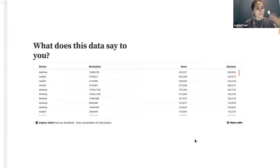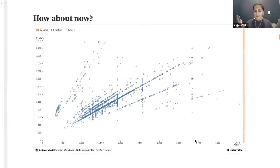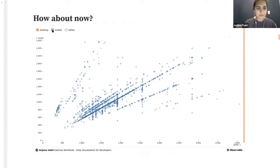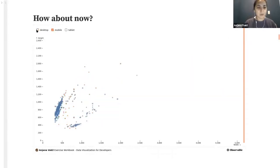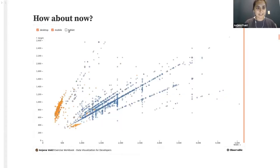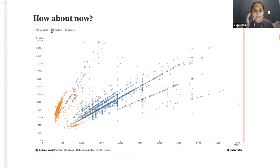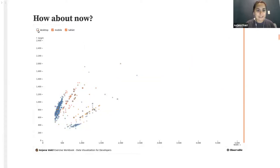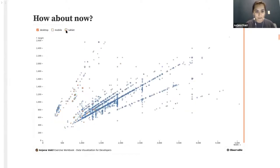How about now — does this give you more information? If we have a scatter plot of that same data, now I can say: oh, here's all the mobile devices, they look like this. And here's what all of the devices together look like. Now I'm able to get some quick impressions — for example, just glancing at this, it looks like I have a lot more desktop users than mobile and tablet users.